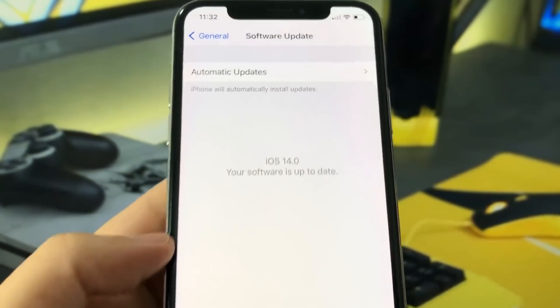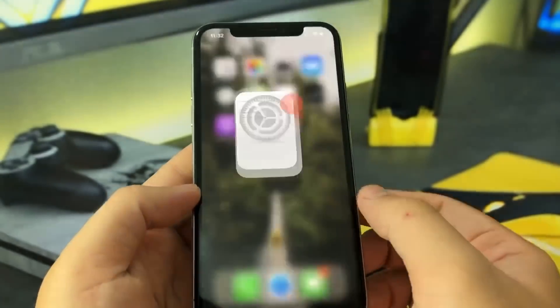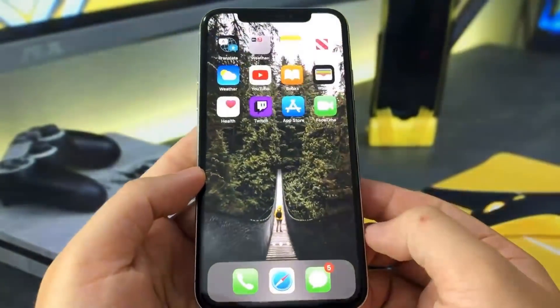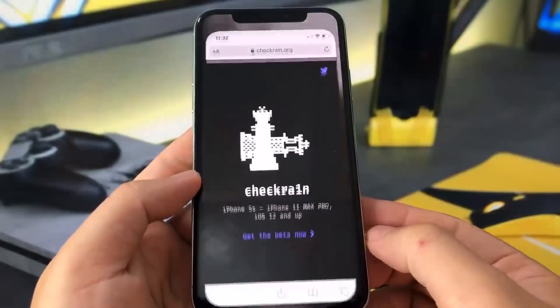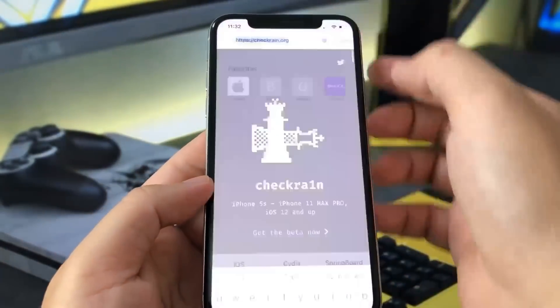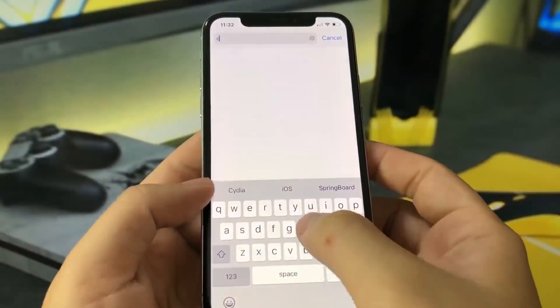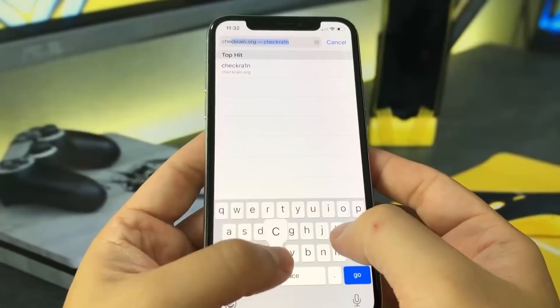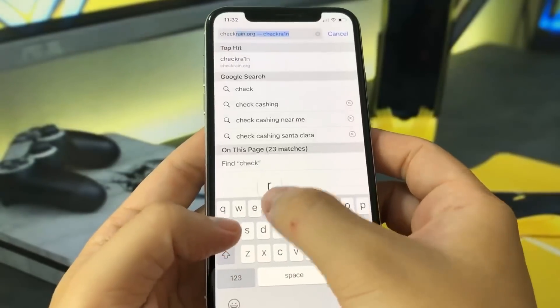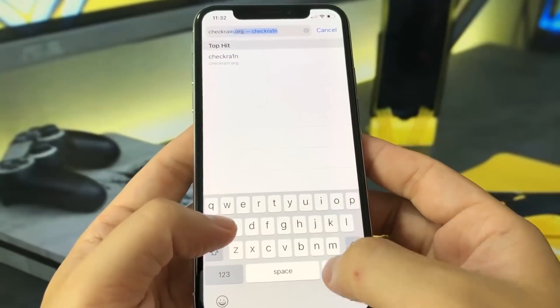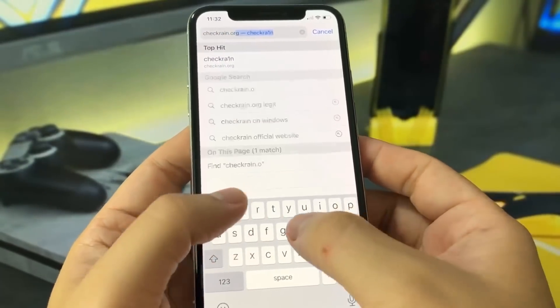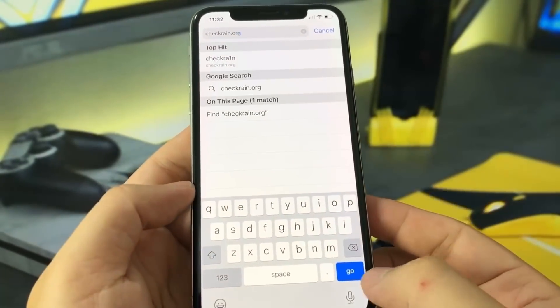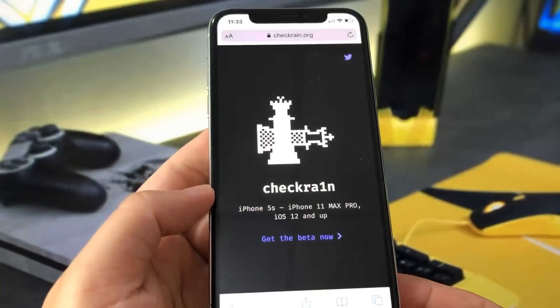So as you can see, I'm currently on iOS 14, and all you have to do is go to this website, checkreign.org. This is the only website where you can actually go ahead and jailbreak on iOS 14. It's checkreign.org.